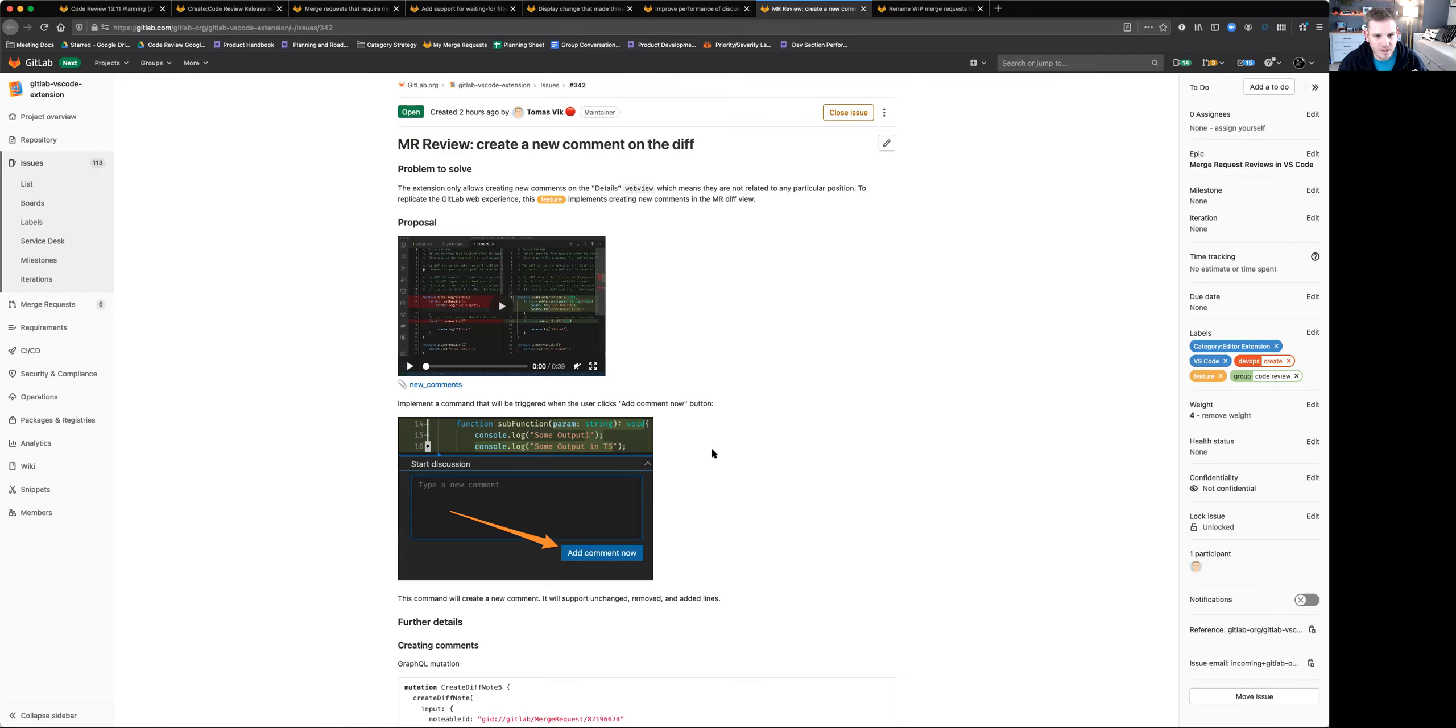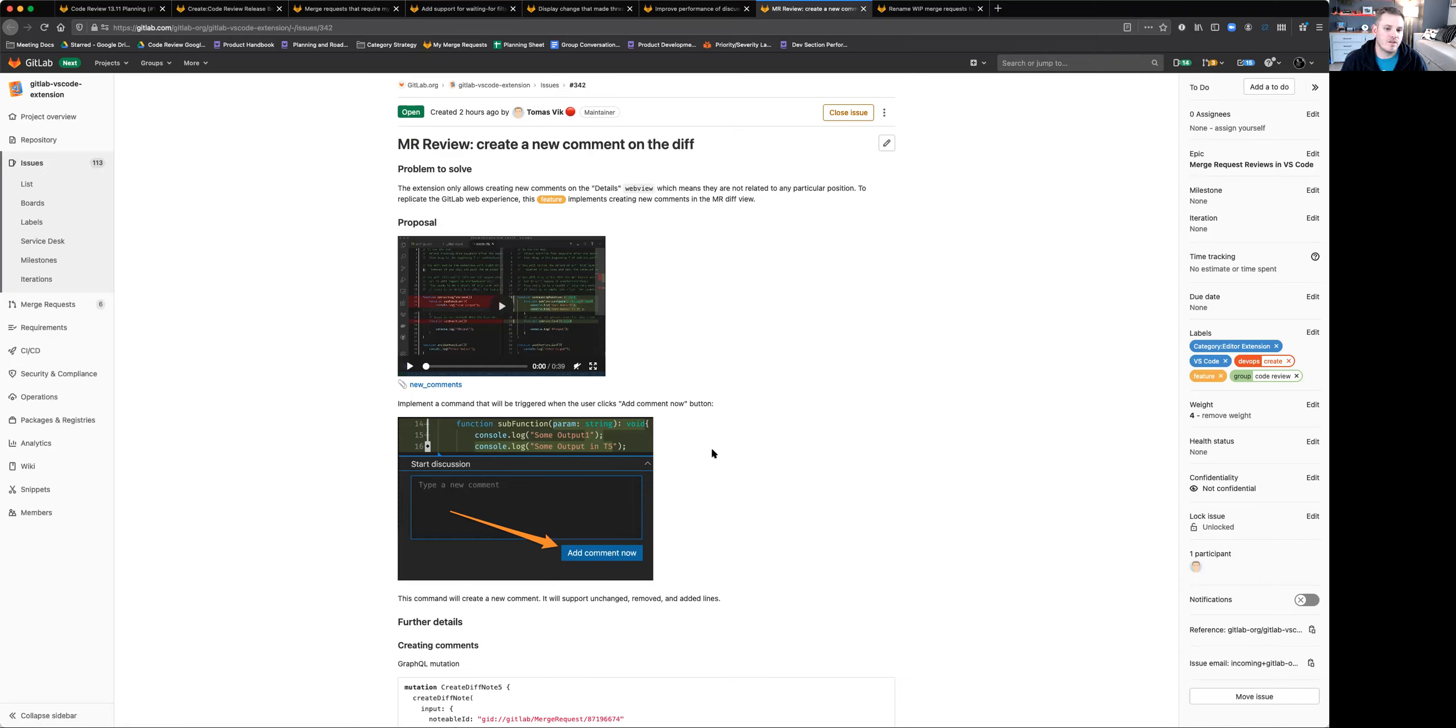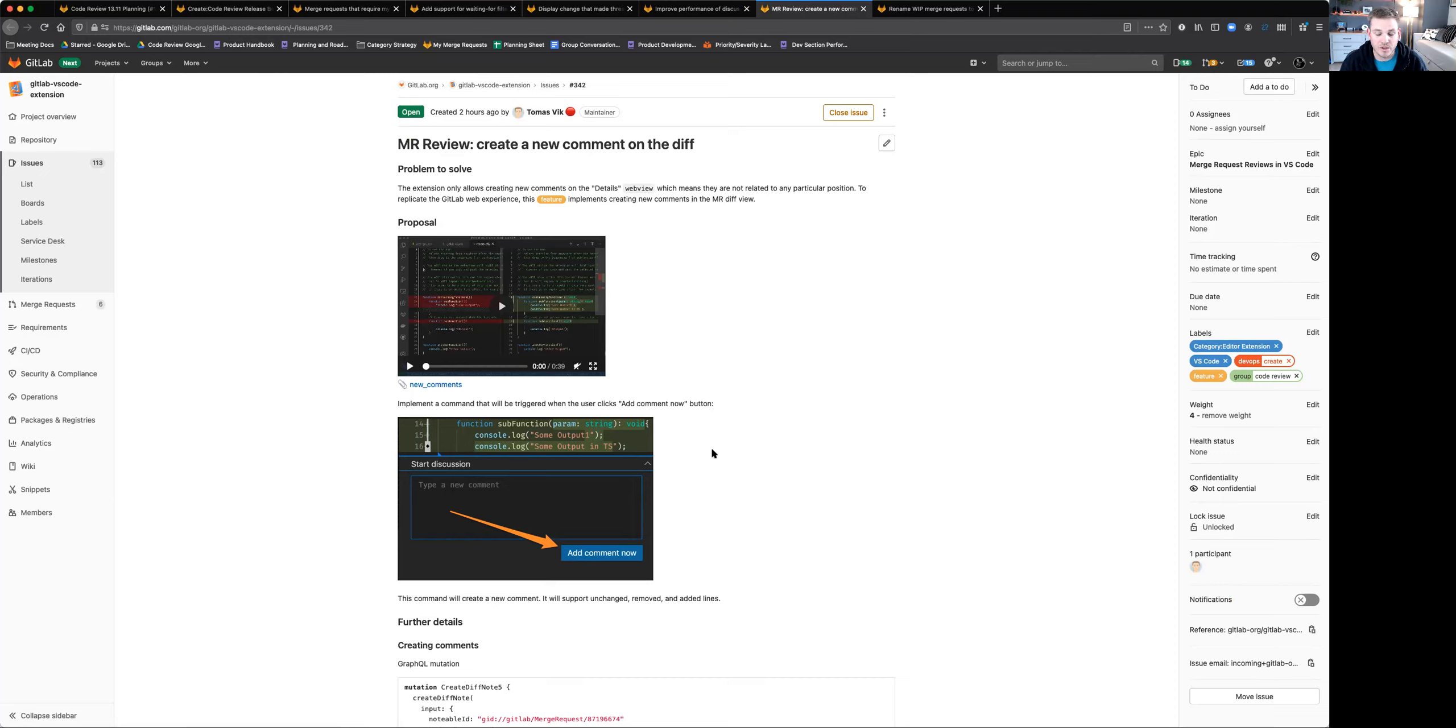So inside of the VS Code extension, if you open a merge request inside of there, we'll show you the diffs. Once you see those diffs, you'll be able to click and use the native commenting functionality inside of VS Code to leave a comment on those lines, either the changed lines or the deleted lines or other lines that are involved in the merge request.